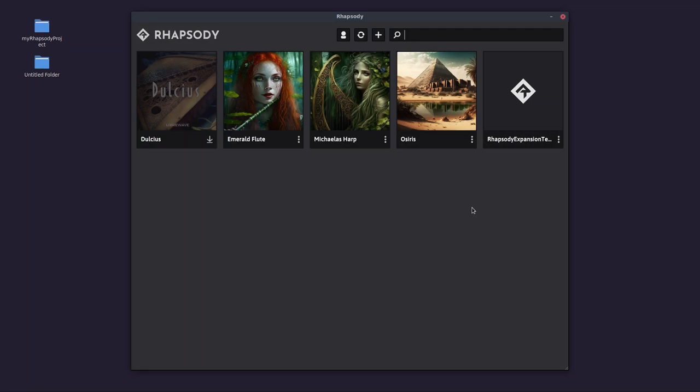I call it a player plugin, and that's the language that's familiar to sample library users. But from our point of view as developers, we shouldn't think of it as a player plugin like Kontakt is. We should think of it more as a launcher. So it's able to launch most HISE-based instrument projects.